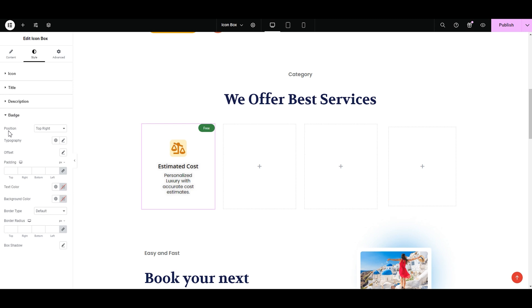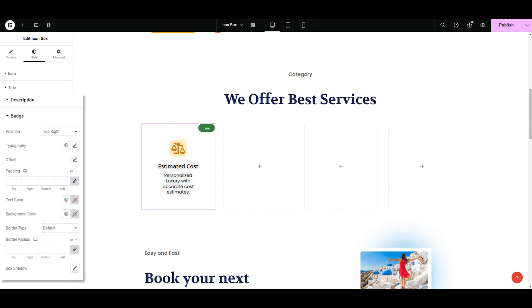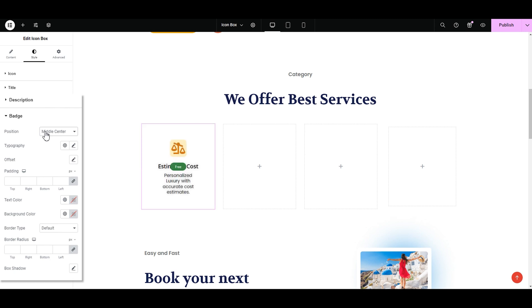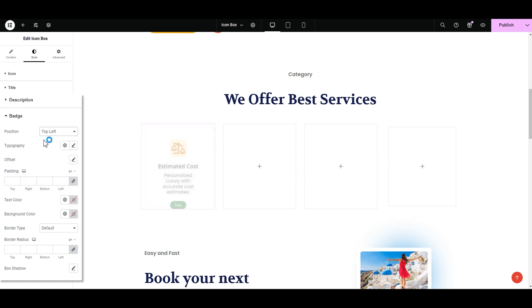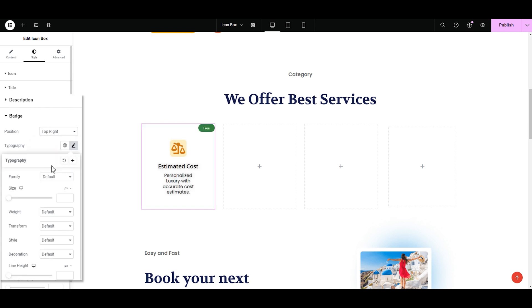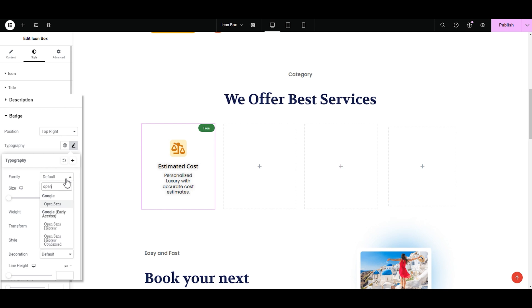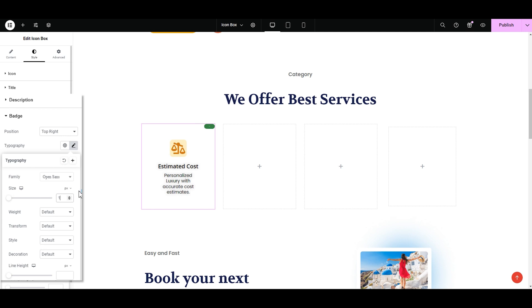And now we're left with the styling of the batch. Let's get it done. In the position we have multiple options to choose from. Like middle center, bottom center, top left. I like the top right. Next is the typography. I'm going to keep it the same as the title one. Open sans. Next is the size. 15 looks good.